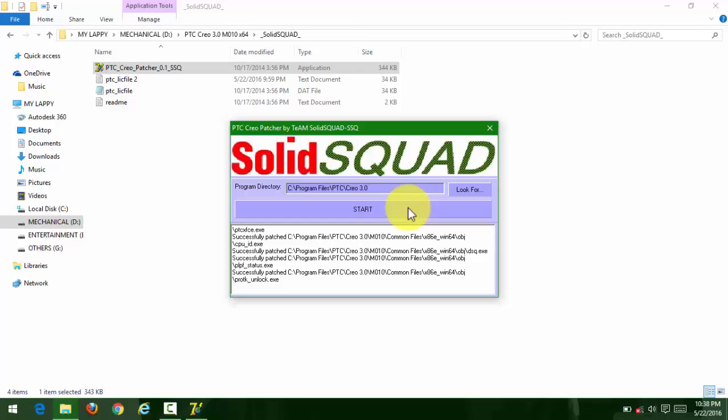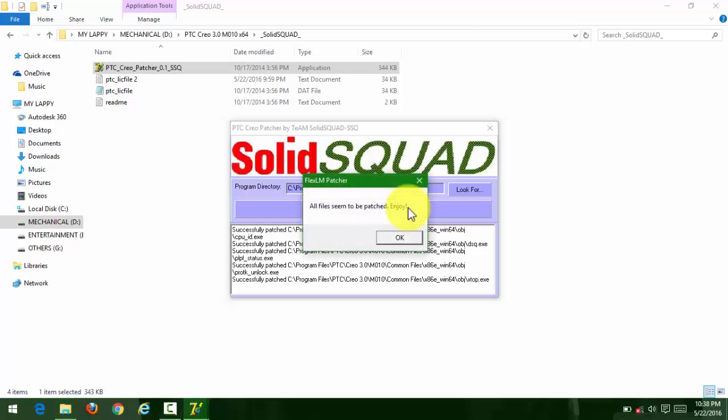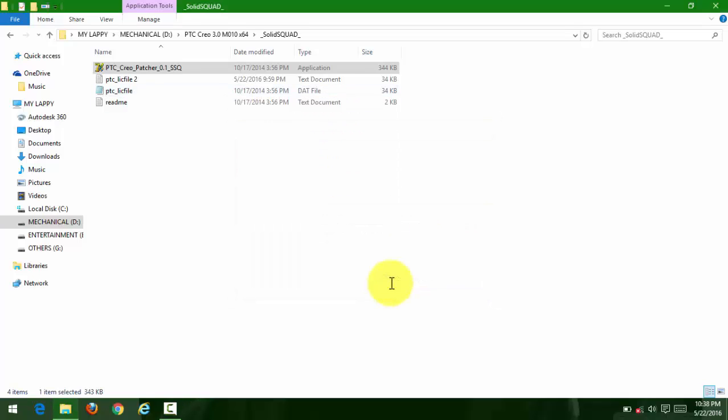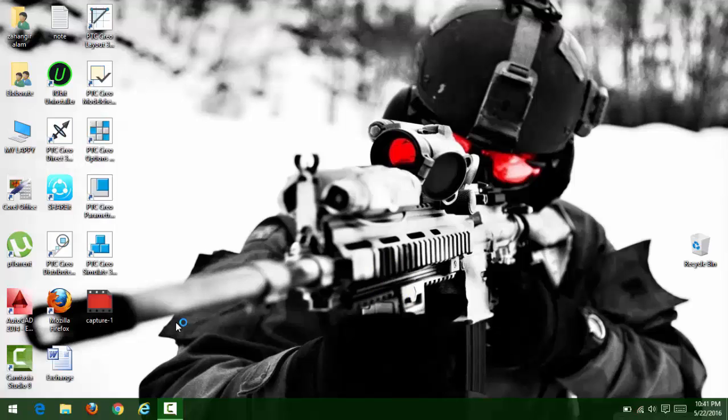After patching, when the patch is finished, you can use it. You can now enjoy your Creo 3.0. Go to Creo - it will be shown on desktop.